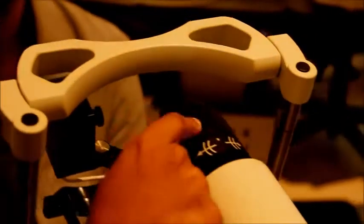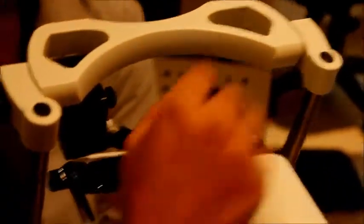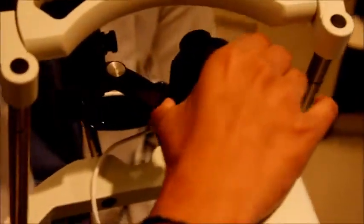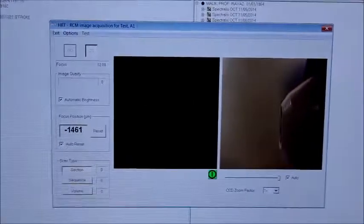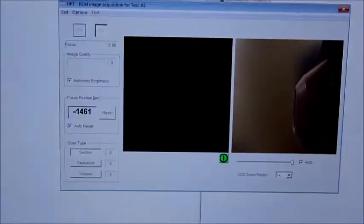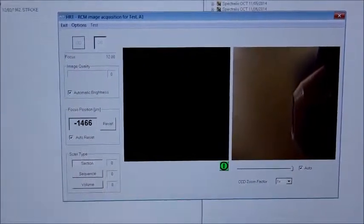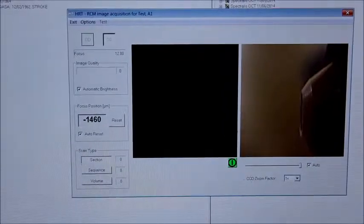First, we need to turn this lens all the way counter-clockwise — all the way to the left. At minus 1400 microns is what it gets to once you turn it all the way to the left.